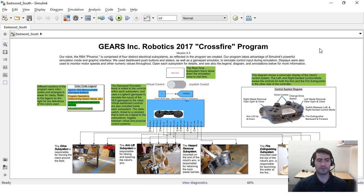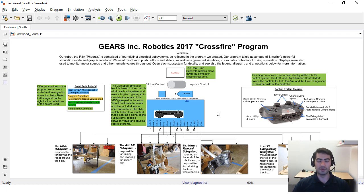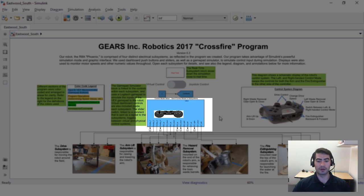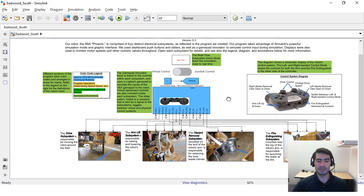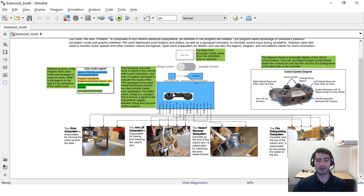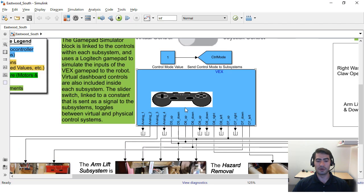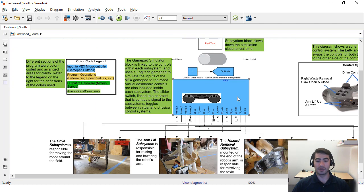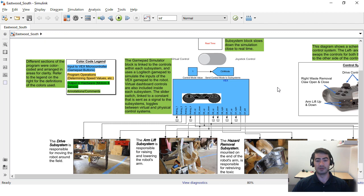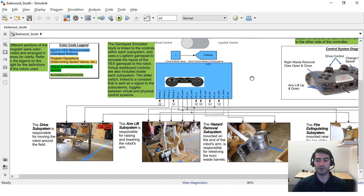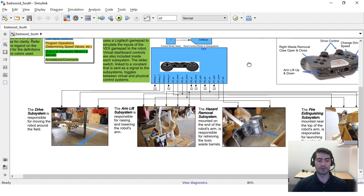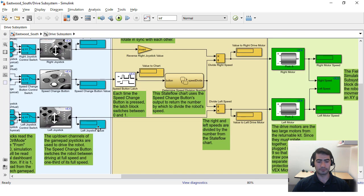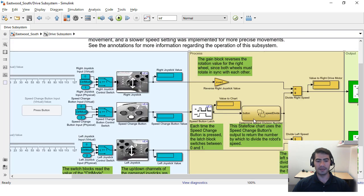This is the Simulink model for Eastwood and Cornerstone schools. What they've done here is they've used our gamepad simulator block and this means that you can get inputs from either a Logitech or an Xbox controller and then you can get real-time feedback immediately while running it on Simulink without having a robot.